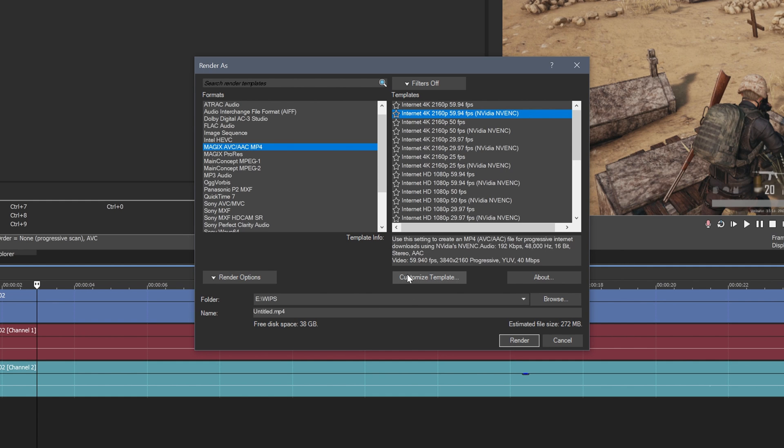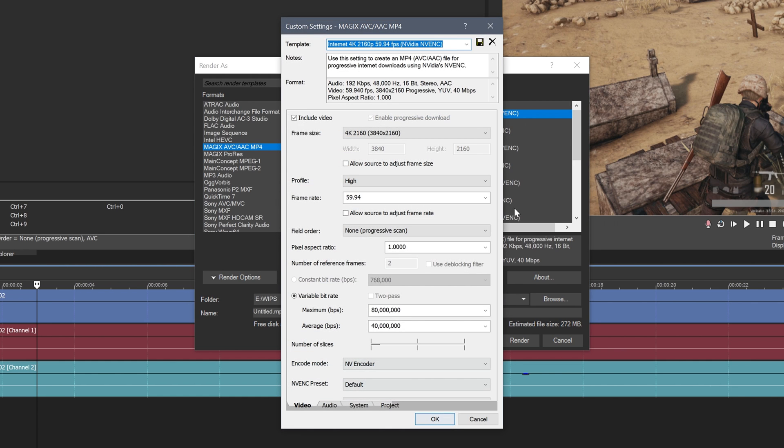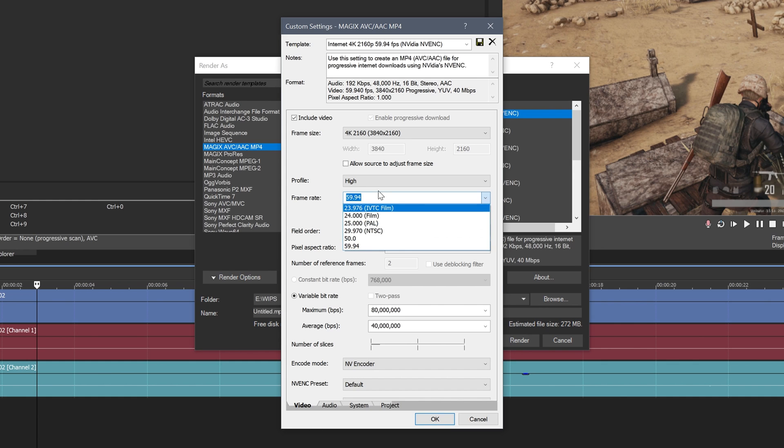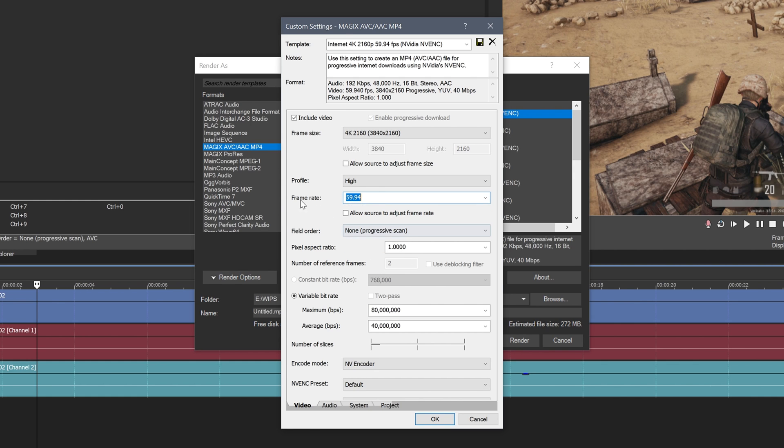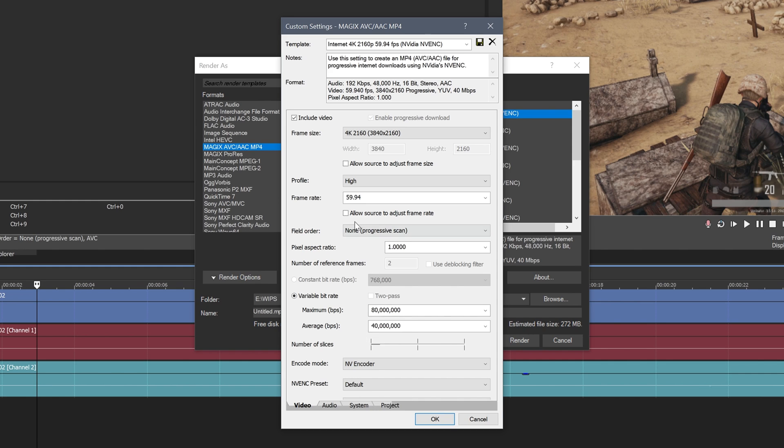So I'll select this, I'll click Customize Template and then this will all pop up here. So frame size 4K, that's perfect. Profile high, the frame rate, that's 60fps. Now with rendering you can't type in your own custom one, you need to pick from one of these so that is 60, it's basically the same thing. Field order, make sure this is on progressive scan, leave all this.